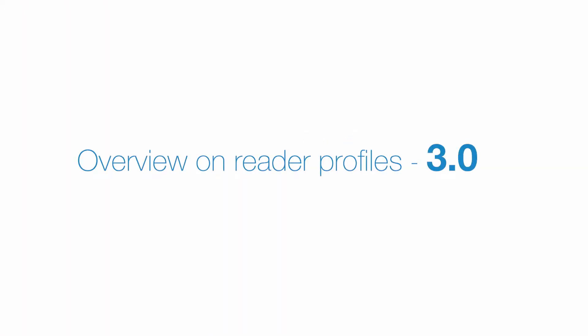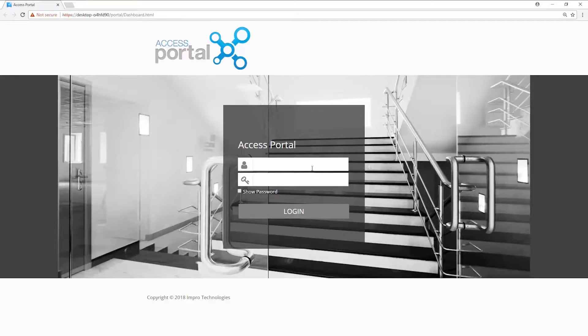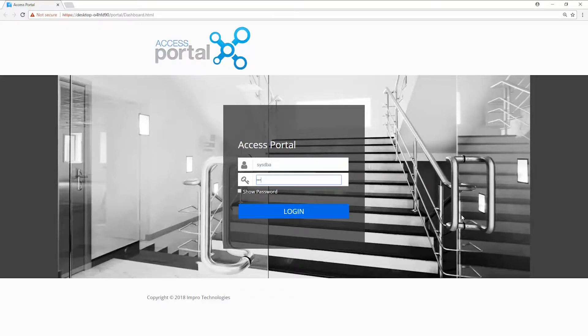In this video I will give an overview on reader profiles. Enter your username and password.